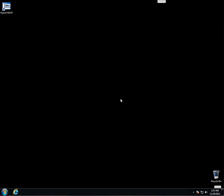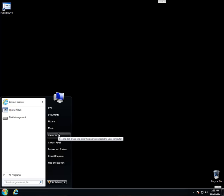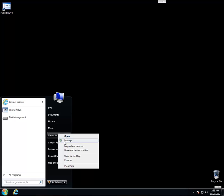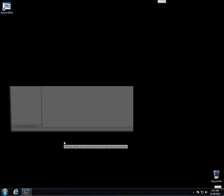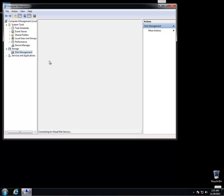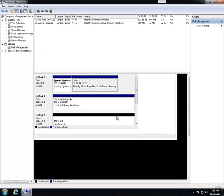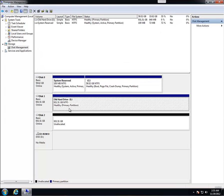First we're going to go to disk management to format our newly installed drives. You want to go to start, right click computer, go to manage, and then on the left you want to go to disk management. You're going to go ahead and full screen it and you'll be able to see the old hard drive here full of recordings. We're going to go ahead and leave that alone right now. And then down here you're going to see our new hard drive unallocated and ready to go.